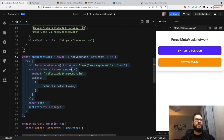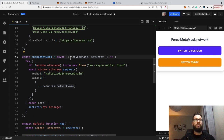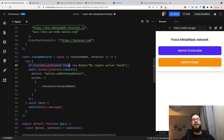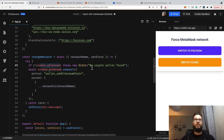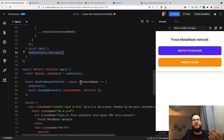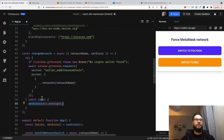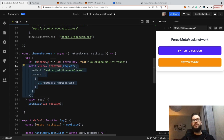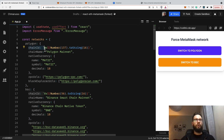Now it's time to implement the changeNetwork function. It's an asynchronous function because we want to call and await promises. First, we check whether the user actually has MetaMask by checking window.ethereum — if it's undefined, we throw a new error, which is caught by the try-catch block and set via setError. The more interesting part is that we call MetaMask's wallet_addEthereumChain method, providing the parameters for the specific network. For the Polygon network code, we pass the data in the correct format: chain name, native currency, RPC URLs, and so on.